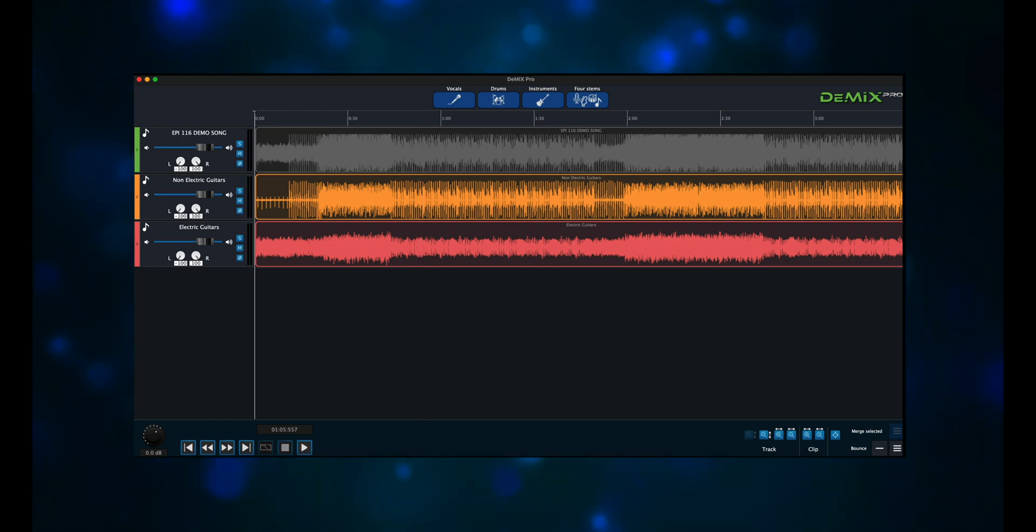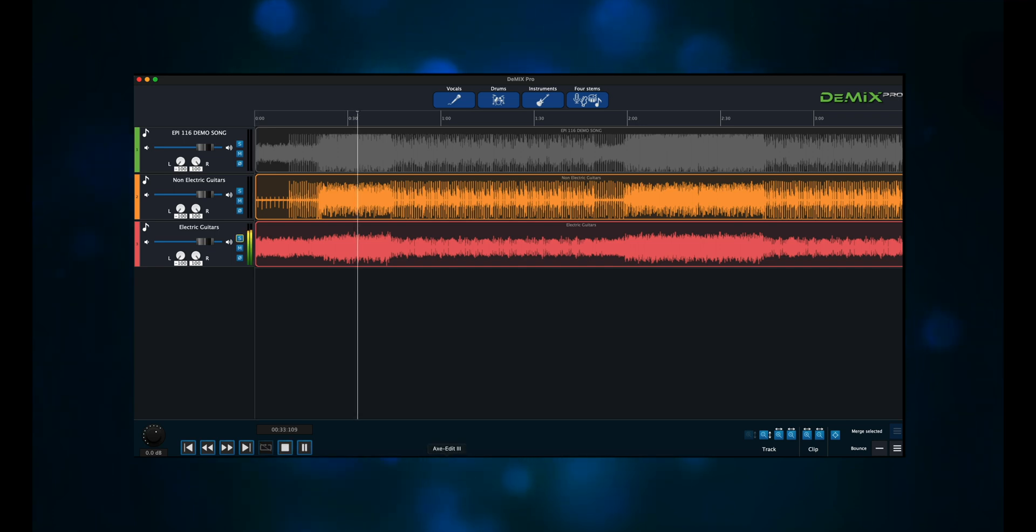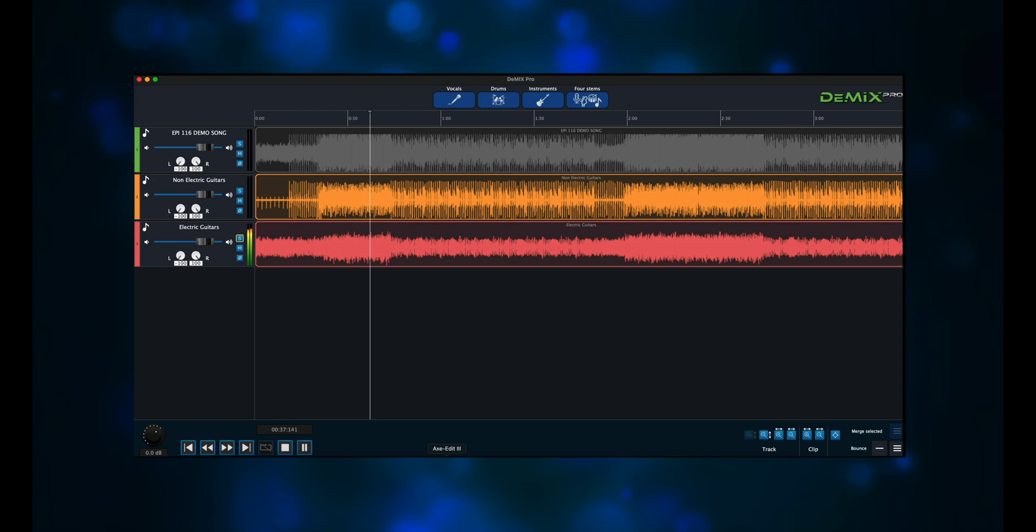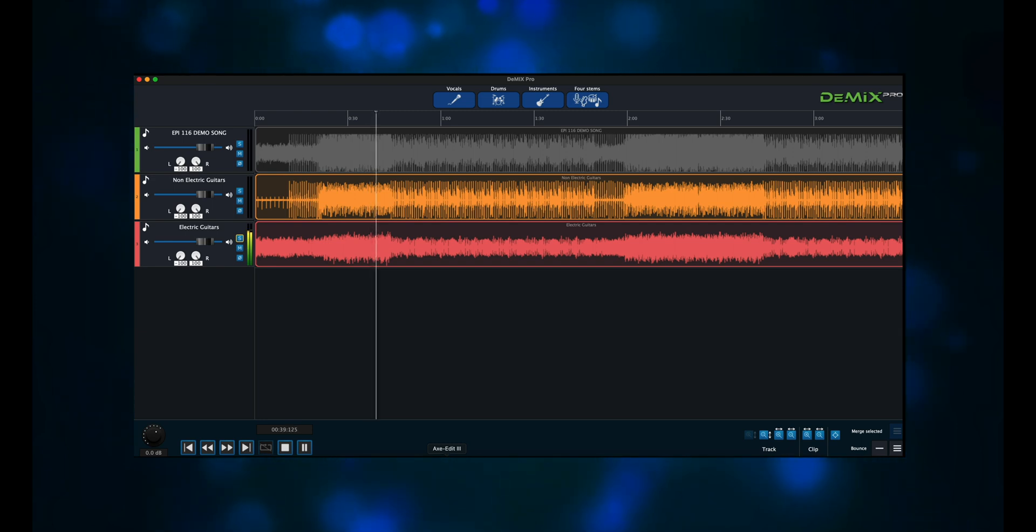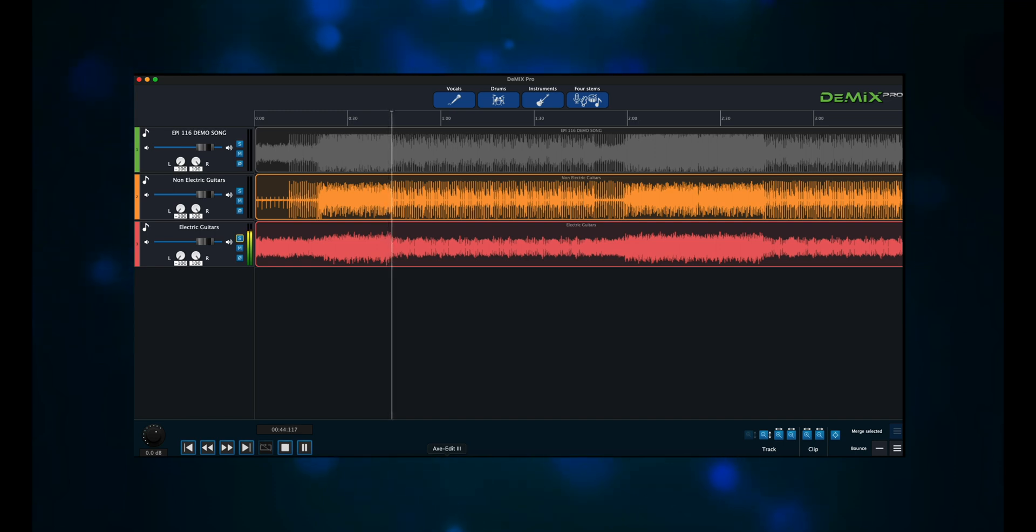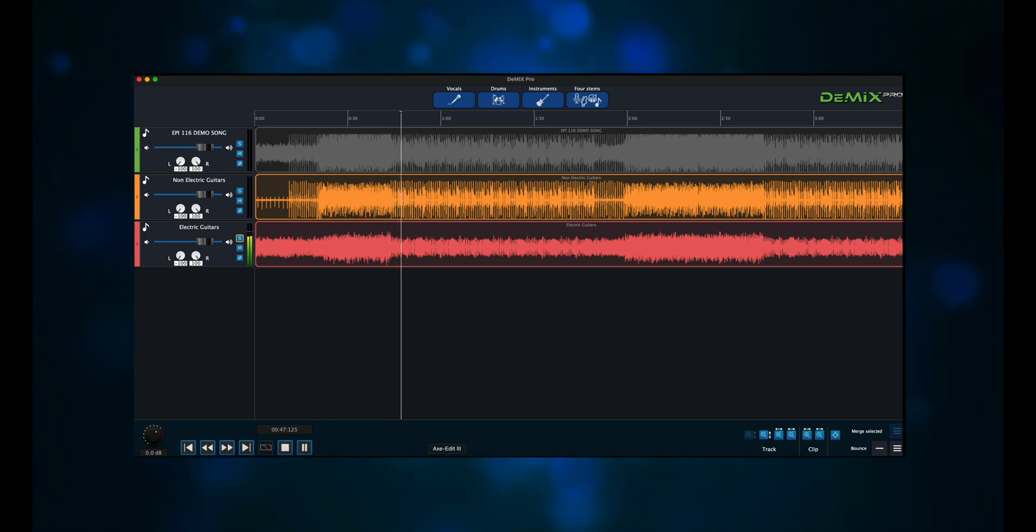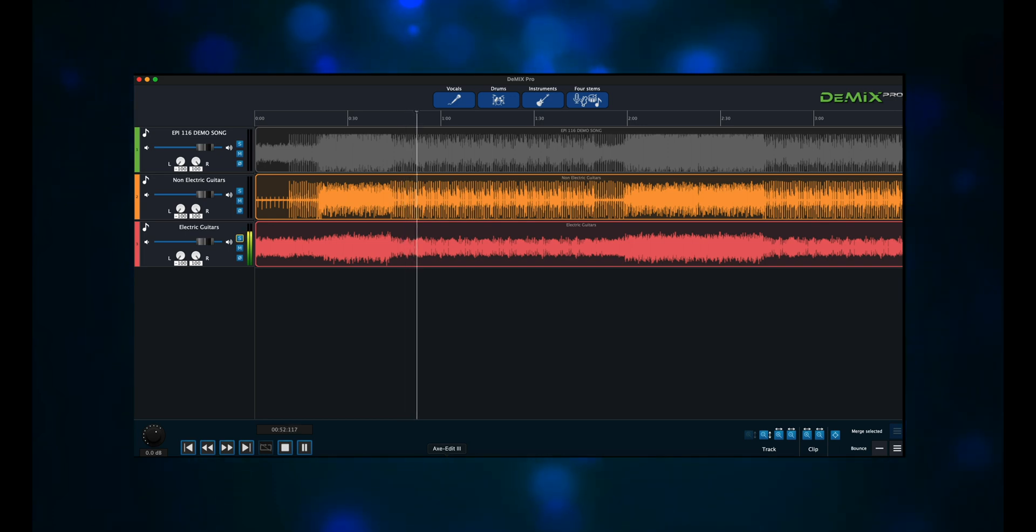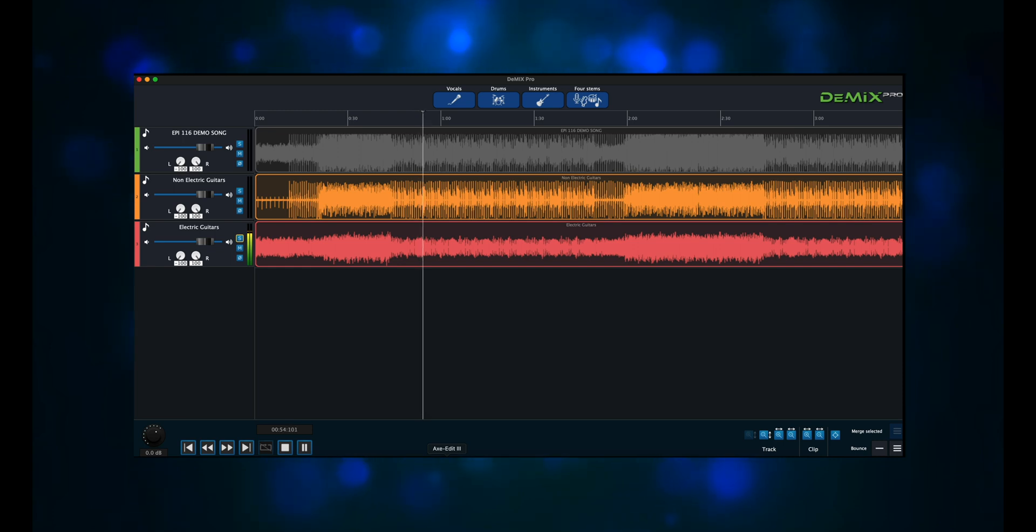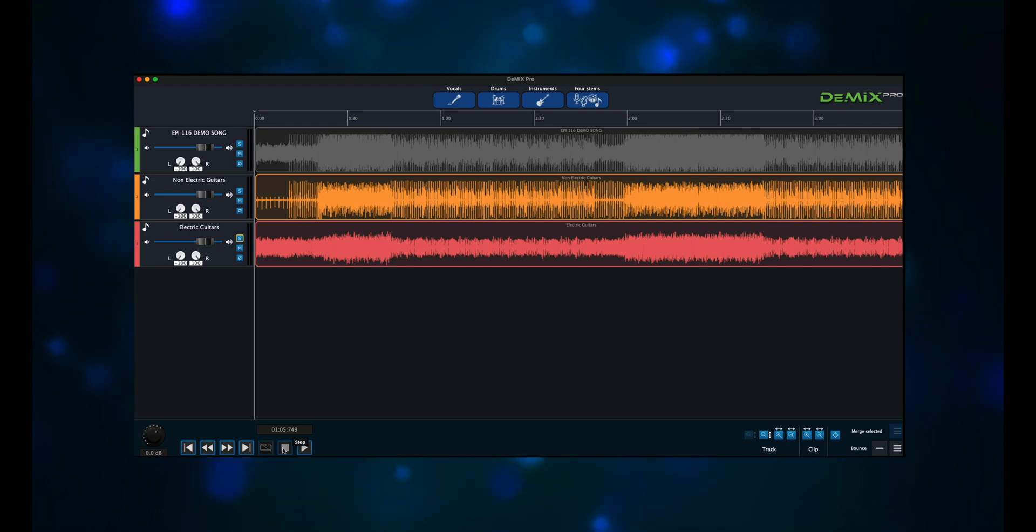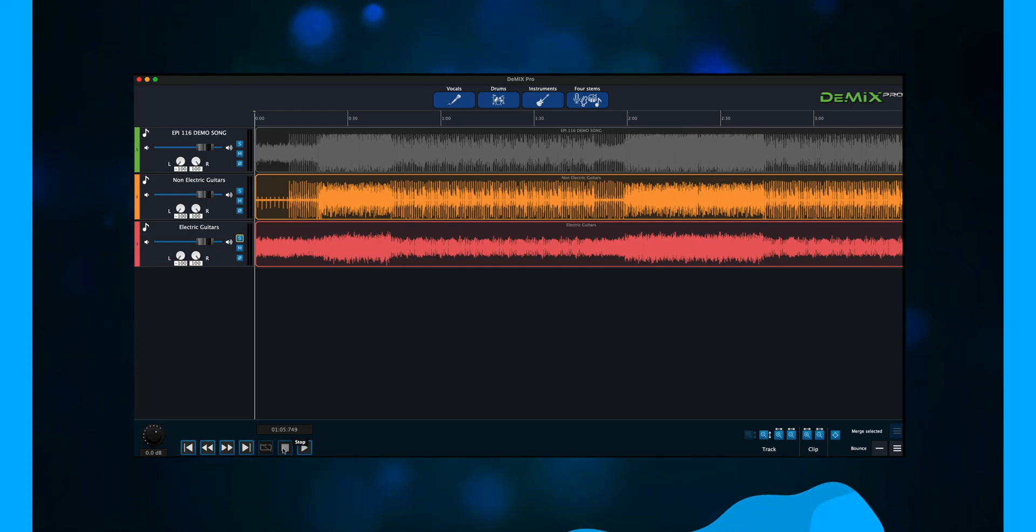D-Mix Pro did an excellent job of separating the guitars from the drums and the bass on the demo song. Let's see if Stem Roller can keep up.